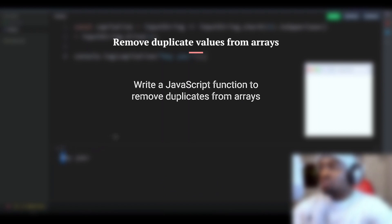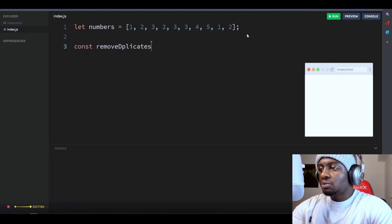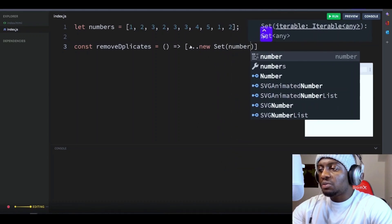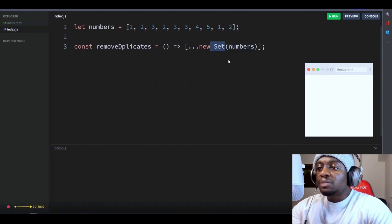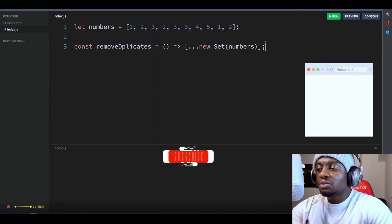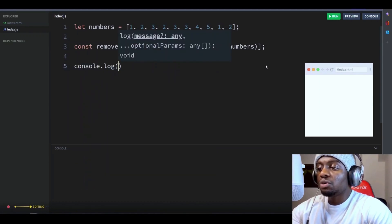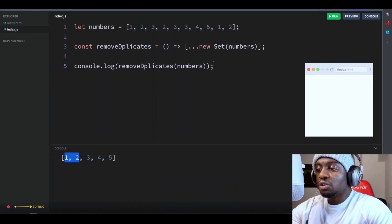Write a JavaScript function to remove duplicates from arrays. Let's say we have the following array of numbers. Let's write a function to remove the duplicate numbers — let's call the function removeDuplicate, which will take no argument. Let's return a new Set object with the new Set constructor and pass in the numbers array as an argument. The spread operator converts the set back to an array. A Set is a data structure that stores unique values. When an array of numbers is passed to it, it automatically removes any duplicate values. This function will return a new array that contains only the unique values with all duplicates removed. Let's run the function and pass our array variable inside — and there you go, all the duplicate numbers are removed.